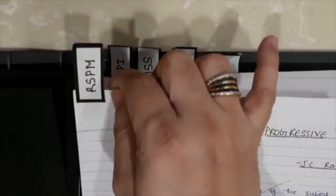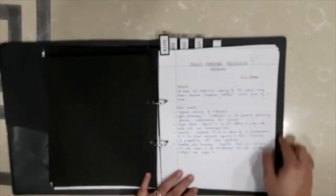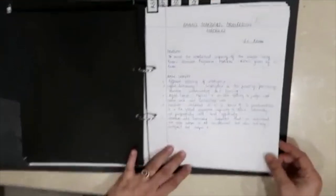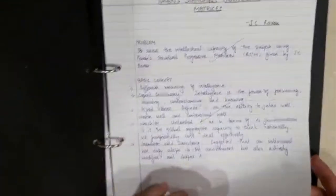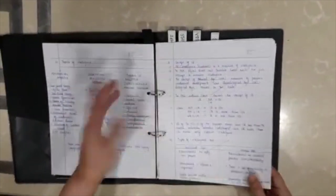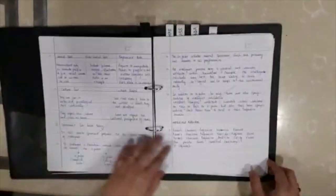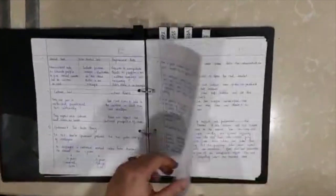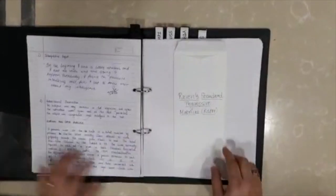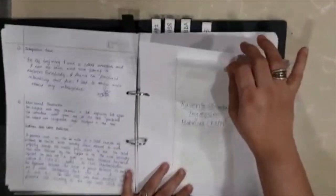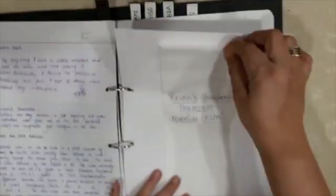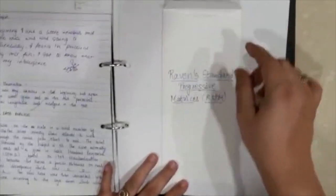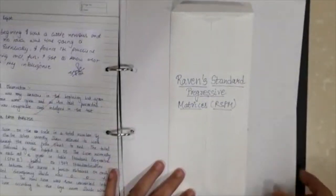The first one is Raven Standard Progressive Matrices. You know that you've already done it. You will write the theory, introduction, conduction, how you've conducted it. Now the answer sheet of your subject will be put in an envelope like this and it will be pasted on a plain sheet.